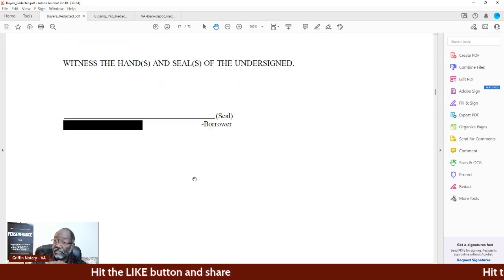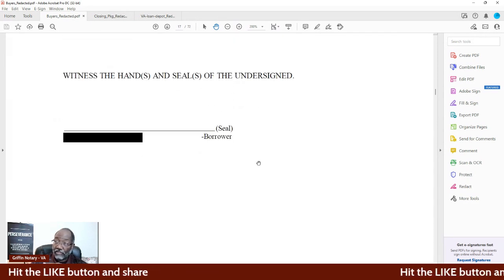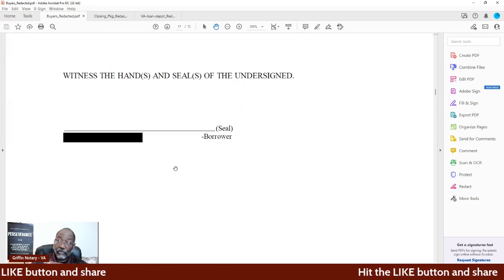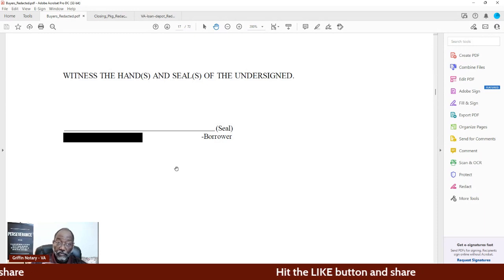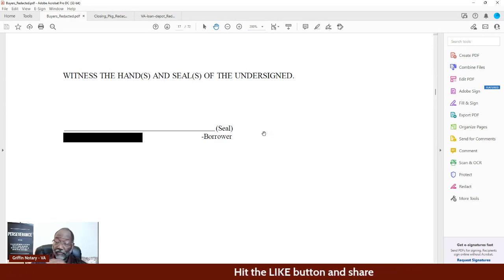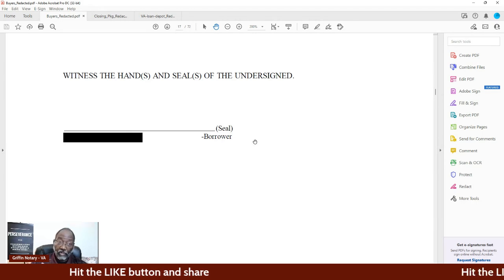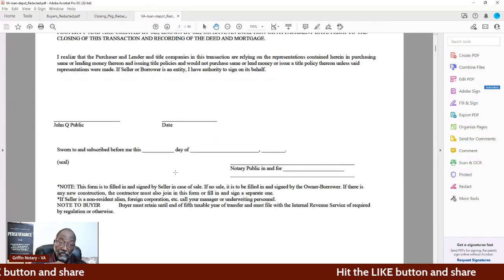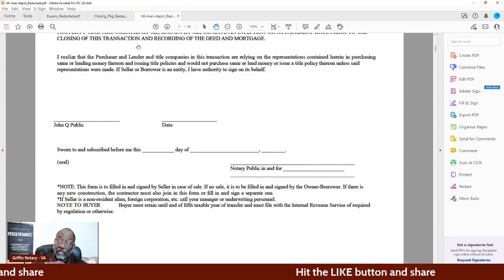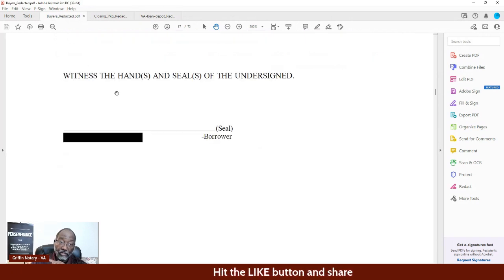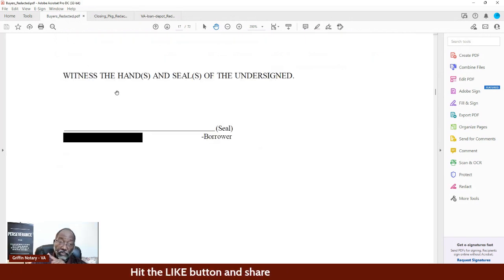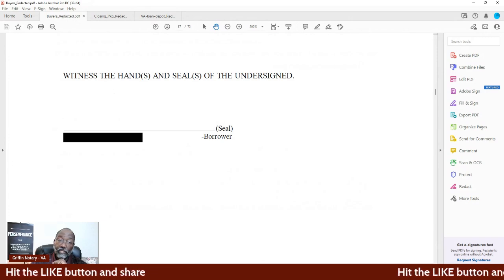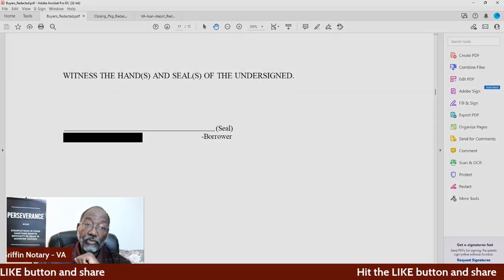There's no notary — this is the promissory note. There's no notarial acknowledgement at all, but people are stamping there. They're putting their stamp there anyway. So they're stamping here and there's no notarial acknowledgement statement there. And that is a huge, huge problem.